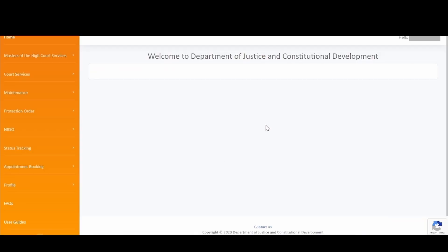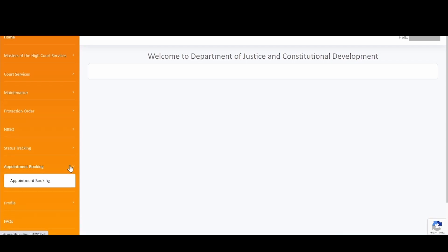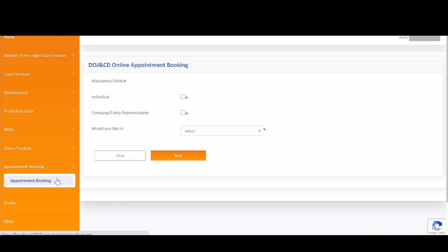This will take you to the DOJ Online Services landing page. On this page on the left-hand side, you will notice menu items. To expand, click on the arrow facing down on Appointment Booking. Click on Appointment Booking and that will take you to the Online Appointment Booking page.